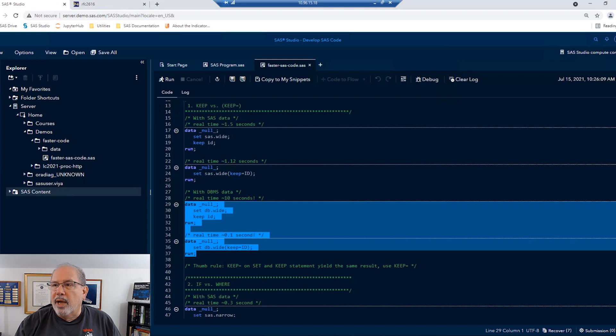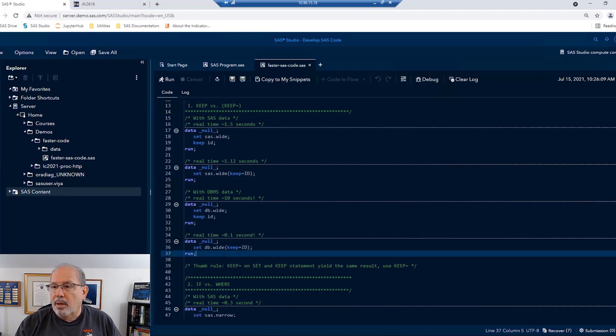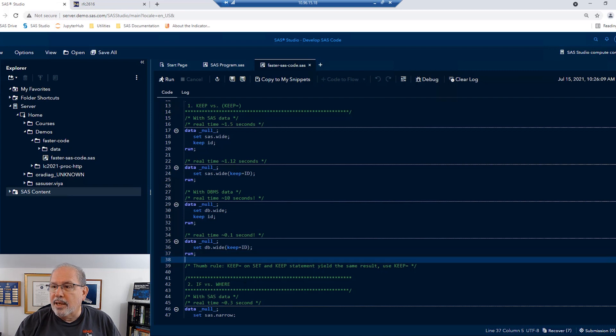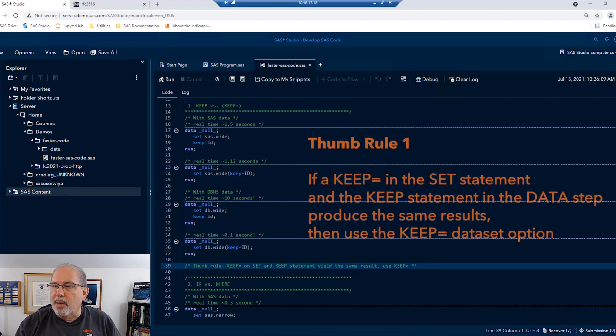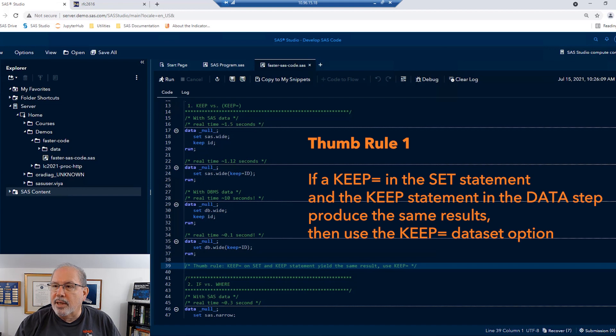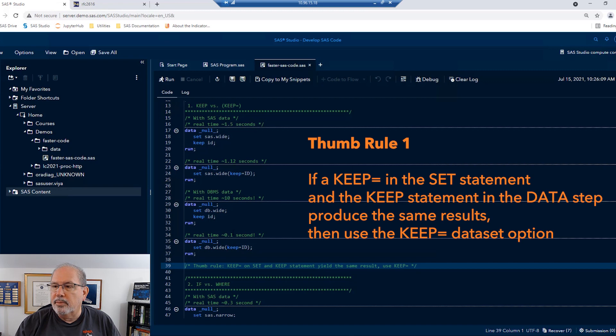So, minimal gains with SAS datasets, but still faster, very, very much faster with databases. I think the keep equal on the set statement wins, so we'll make our first thumb rule. If a keep equal on the set statement and a keep statement in the data step will produce the same results, let's use the keep equal dataset option.